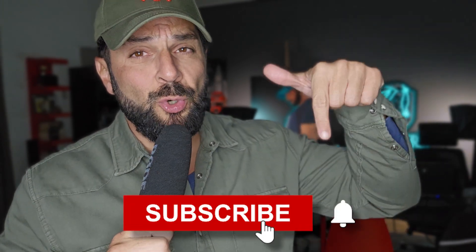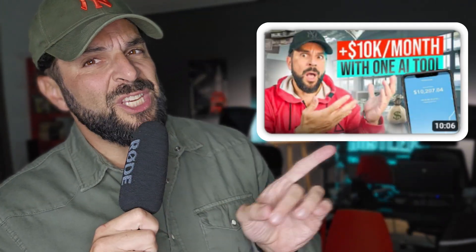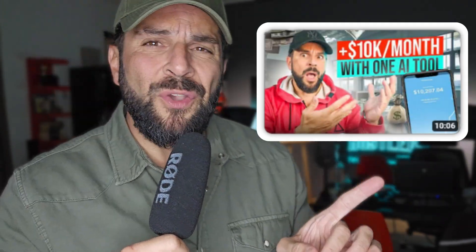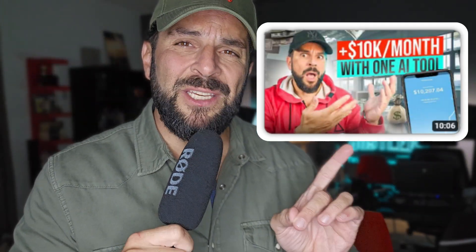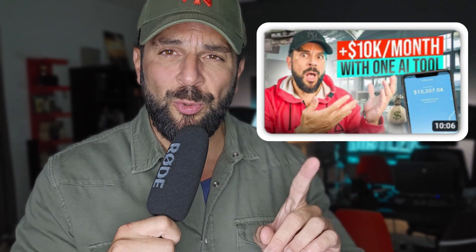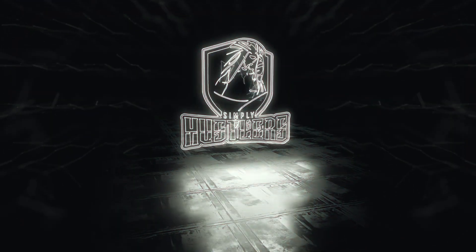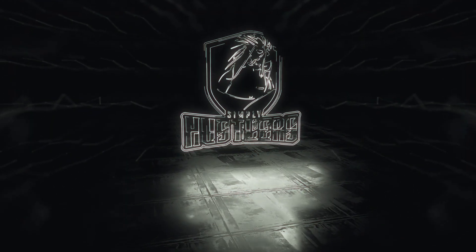Hope you enjoyed the video. If you did, you know what to do. Show some love. Make sure to watch this video if you want to make some passive income in 2024. And until next time, simply hustle. Bye.